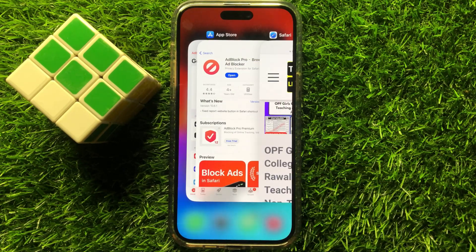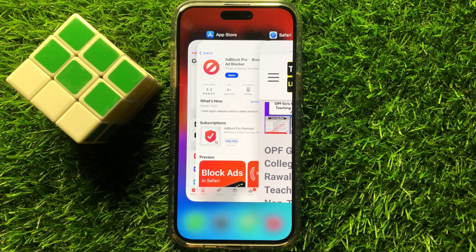So that's how you can block ads on iPhone 15 Pro Max. I hope you liked the video. Thanks for watching.